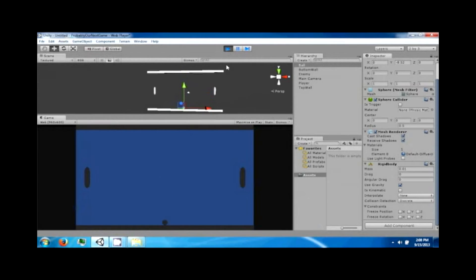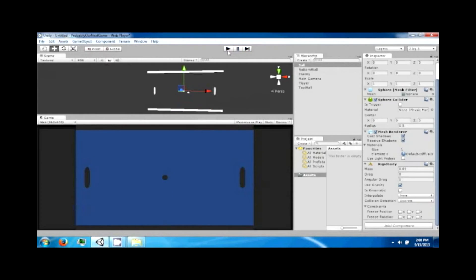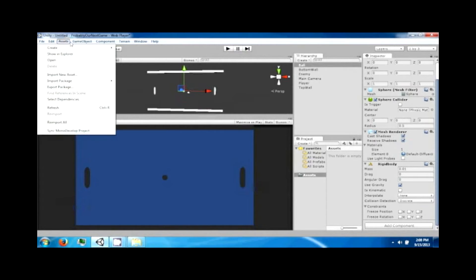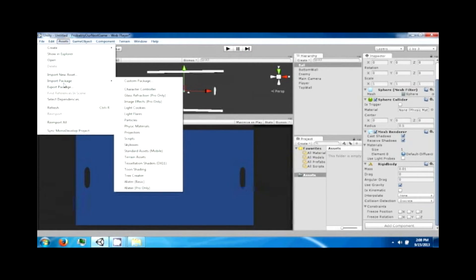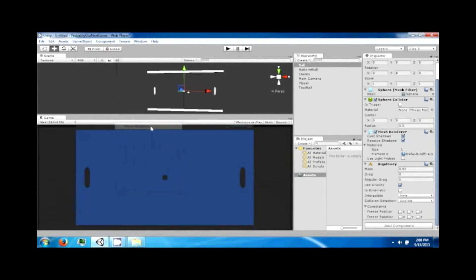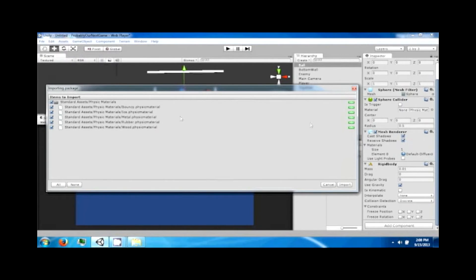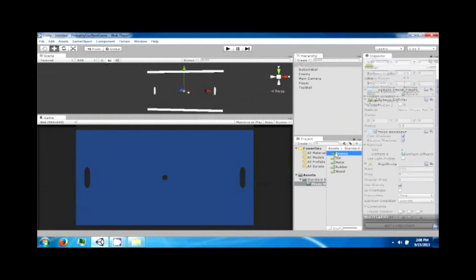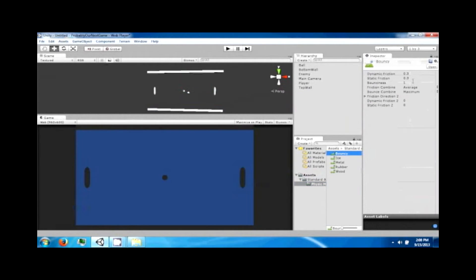Unity has some really cool stuff. If you look over here it says physics materials, so we're going to go ahead and add some physics materials. If you go to Assets, Import Package, Physics Materials, it will bring these in. Just click import and click on bouncy.